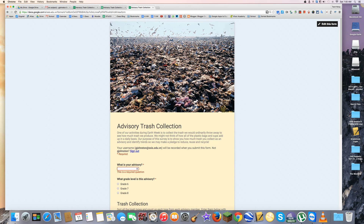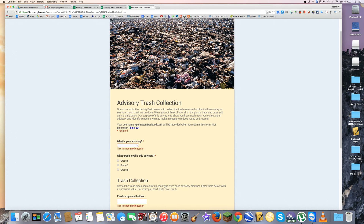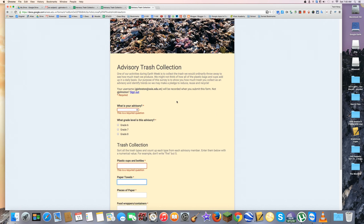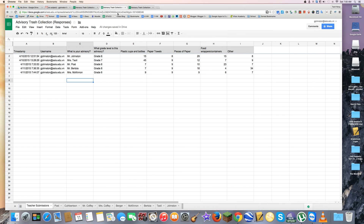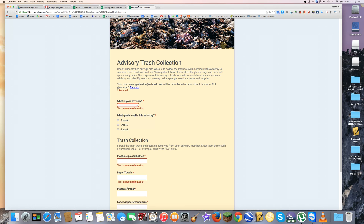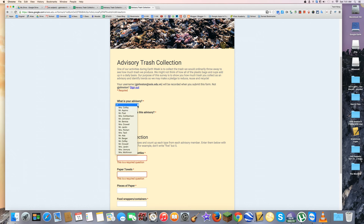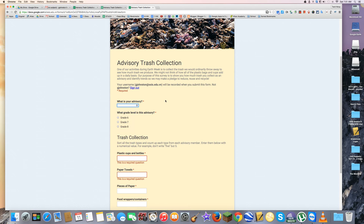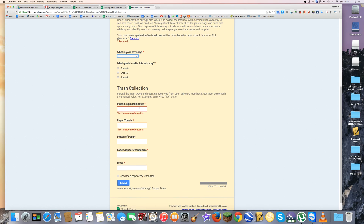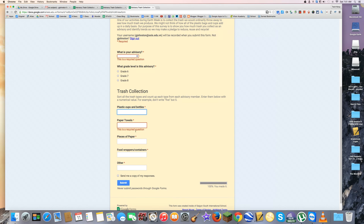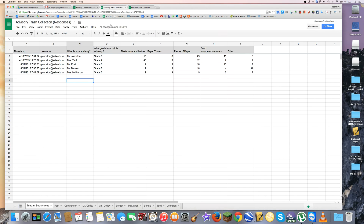So I have a form that I'll show you working alongside the spreadsheet. At the end of the day, students will say which advisory they're in and submit some numerical data, then submit that. What I'm looking at right now is some dummy data that I've put in for a few teachers already.